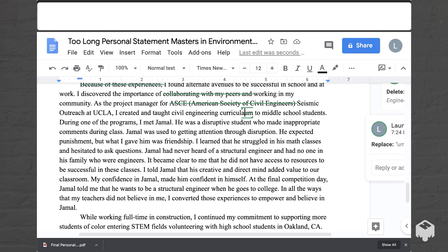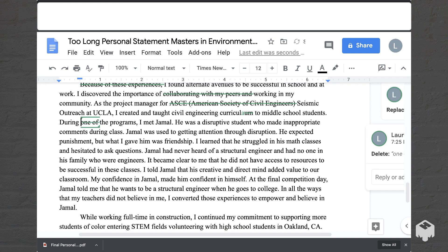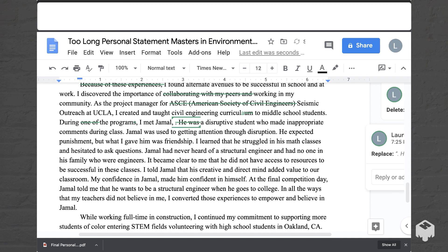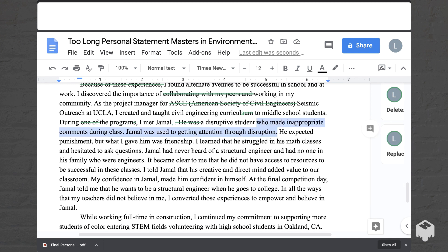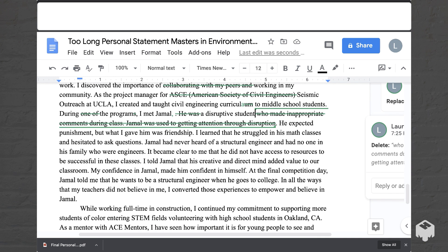'During one of the programs, I met Jamal. He was a disruptive student who made inappropriate comments during class. Jamal was used to getting attention through disruption. He exceeded punishment, but what I gave him was friendship.' The main point is that Jamal was disruptive and this person became his friend. We don't need all the extra details. So instead of 'during one of the programs,' we can say 'during the program,' and make it a single sentence: 'I met Jamal, a disruptive student.' We don't really need the extra details about him — we just need to know he was disruptive. Then: 'He expected punishment, but what I gave him was friendship.' We still get to that point, just more quickly.